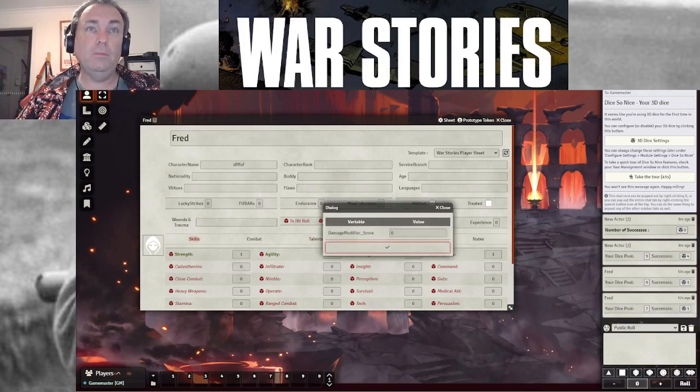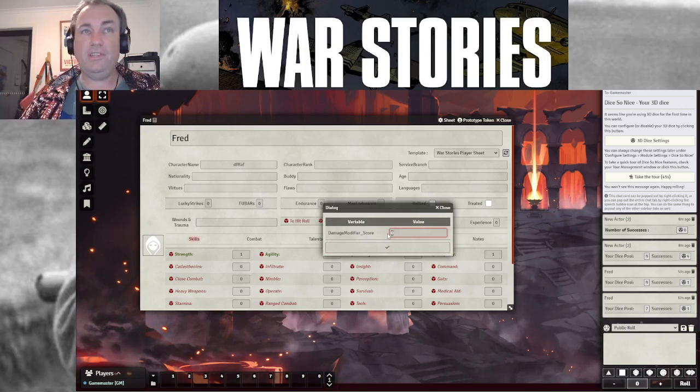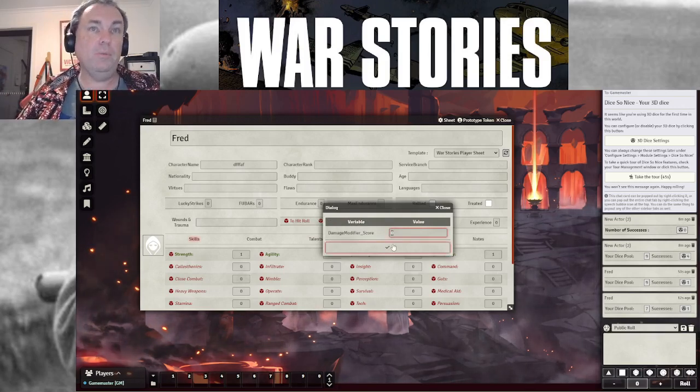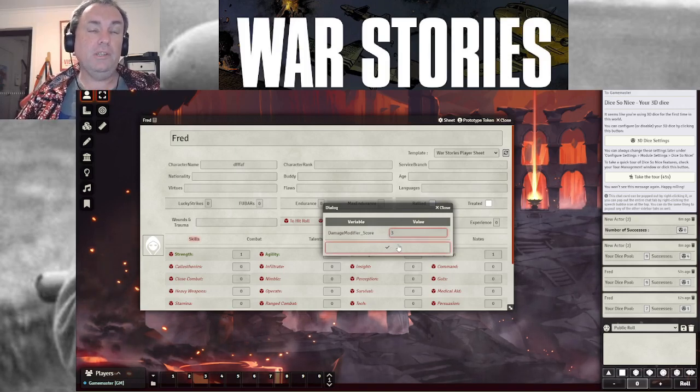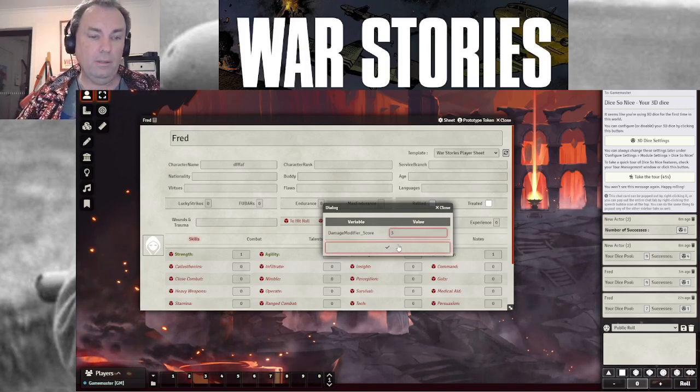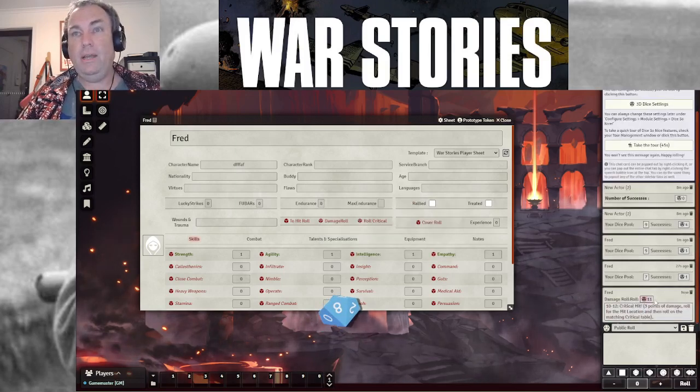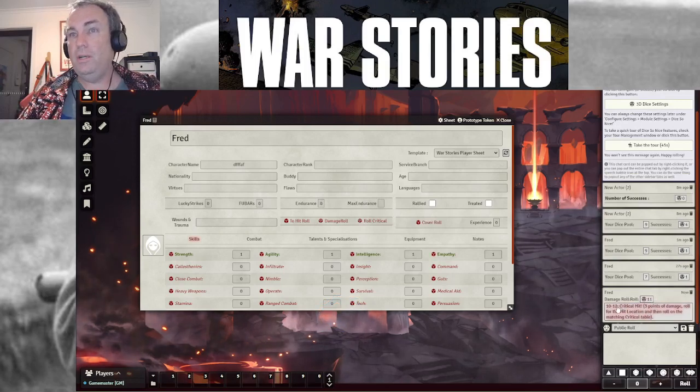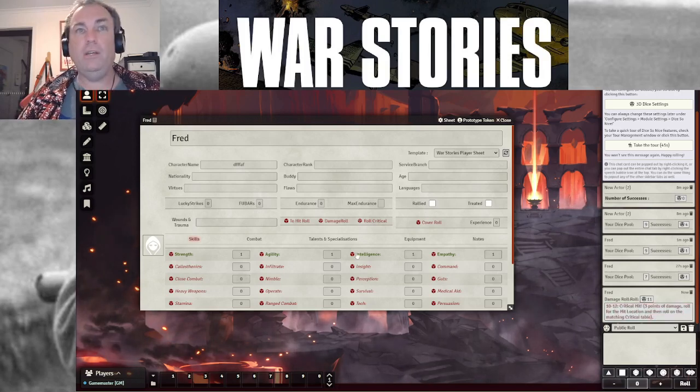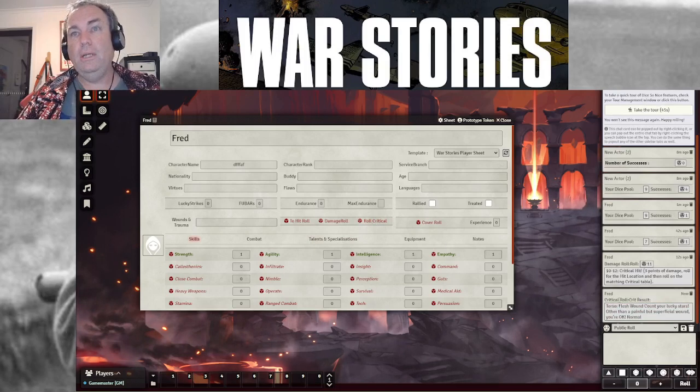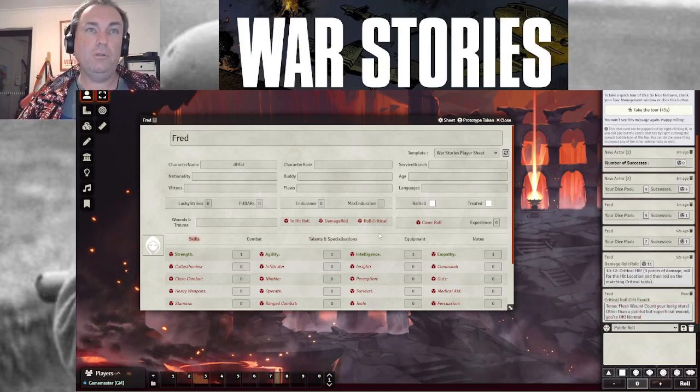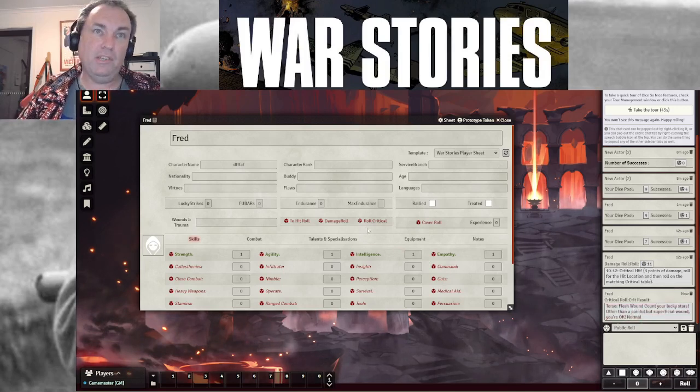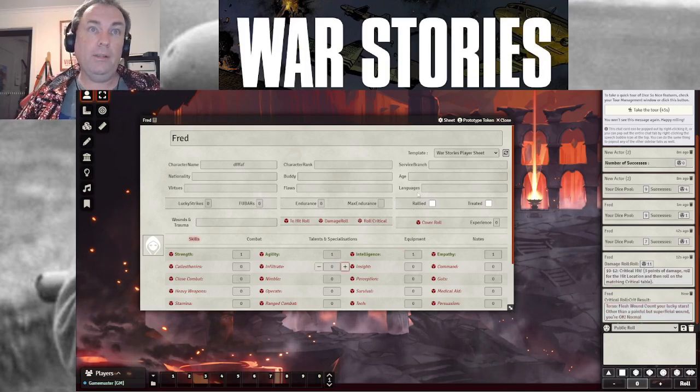I can roll damage rolls. So what's your damage modifier? So this is both additional successes you choose to spend as well as the bonus of the weapon. So if it's a plus two bonus for the weapon and I put an additional success from my successes in as I just got them, then I get plus three. It auto calculates and niftily, it tells me that I got an 11 on the die and I got between 10 and 12. And that's what 10 and 12 means, which means I can now roll on my critical. So I roll my critical and the critical tells me that I got a torso crit, which was a flesh wound. Count your lucky stars.